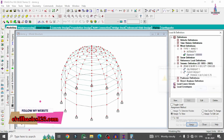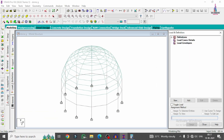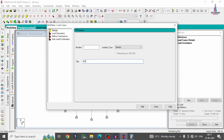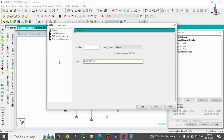Now define the load cases. Go to Load Case Details, click Add. Add seismic definition for earthquake load in X-direction, then earthquake load in Z-direction, wind load in X-direction, wind load in Z-direction, and dead load. For live load — since there are no slab sections at the first or ground storey, I'm taking roof load only. Click Cancel.